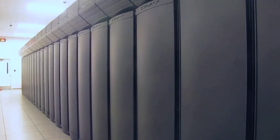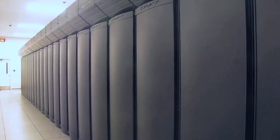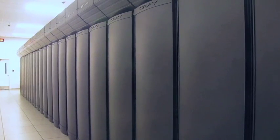Blue Waters is a supercomputer here at the University of Illinois. It's one of the most powerful supercomputers anywhere in the world and is the most powerful supercomputer that can be found on a university campus anywhere in the world.